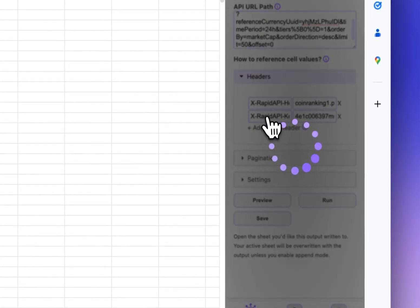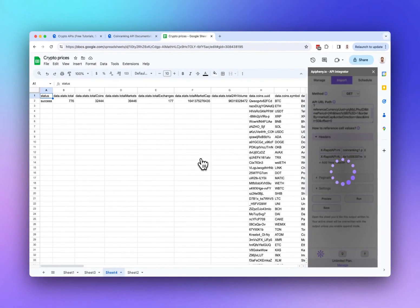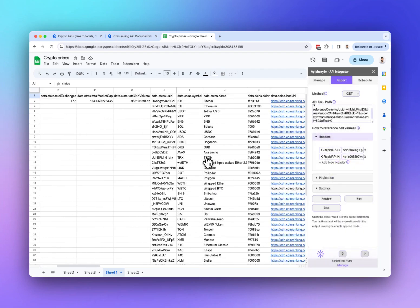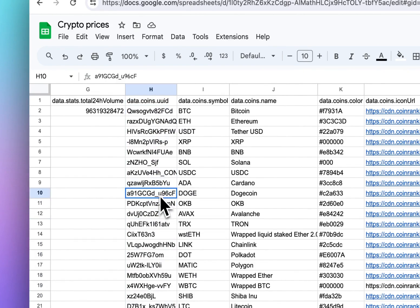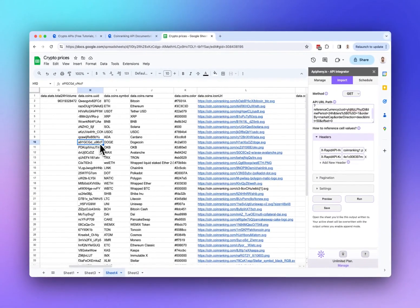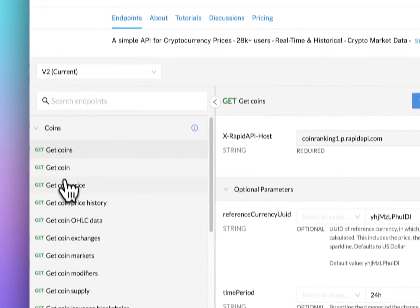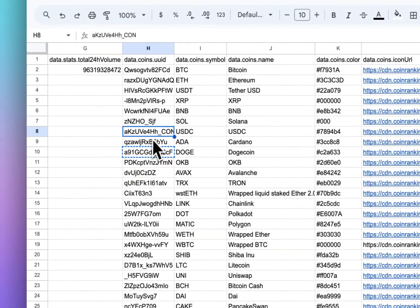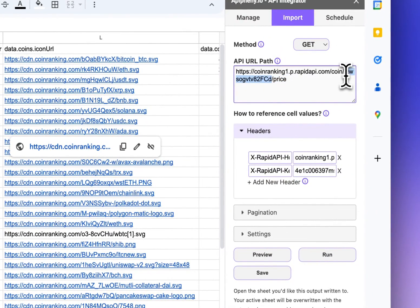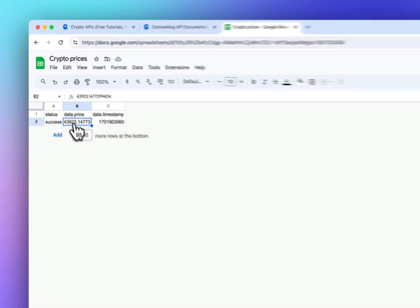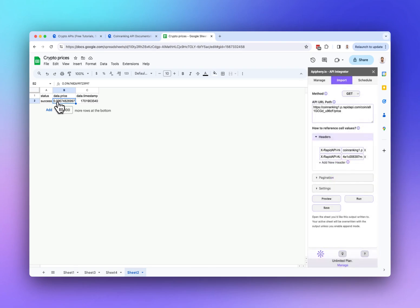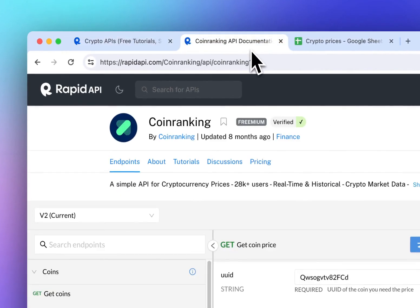I'll paste the Get Coins URL into Epiphany, open a new sheet, and click Run — the headers are the same so we don't need to change anything there. Now you can see we've imported a list of all the different cryptos this API offers, along with their IDs. If we wanted to get the price of Doge, for example, we can copy its ID, go to the Get Coin Price endpoint, paste the URL into Epiphany, and replace the Bitcoin ID with the Doge ID.